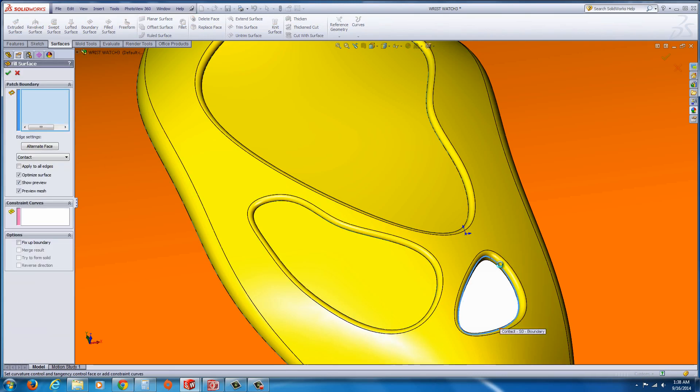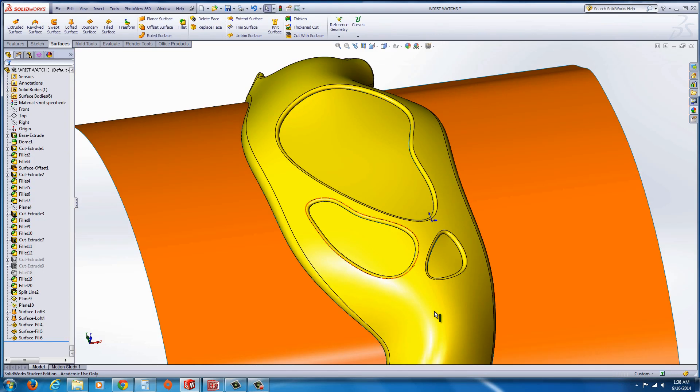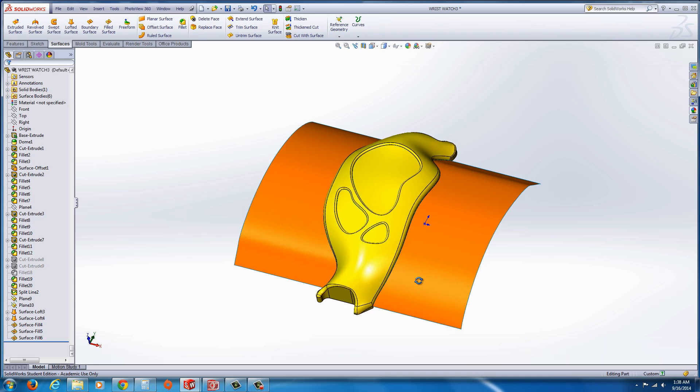Go ahead and use filled surface for these. Okay.